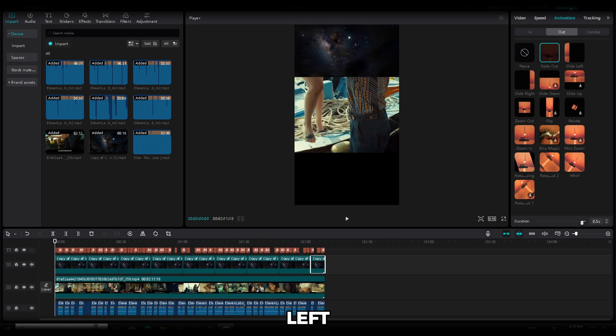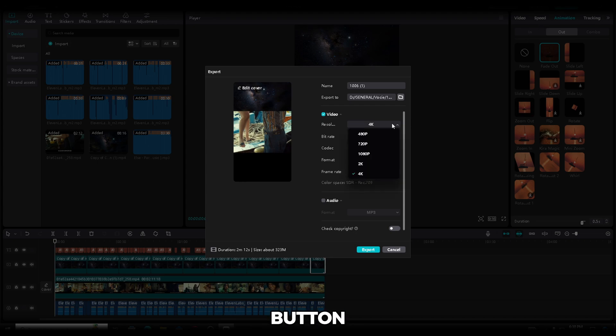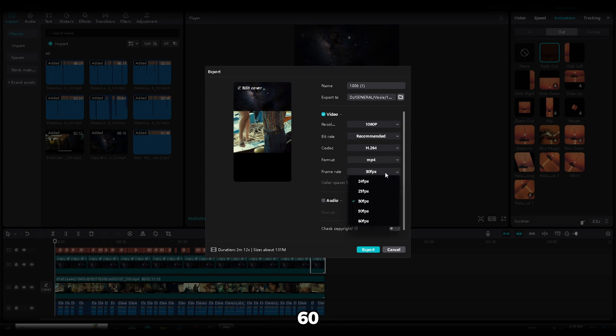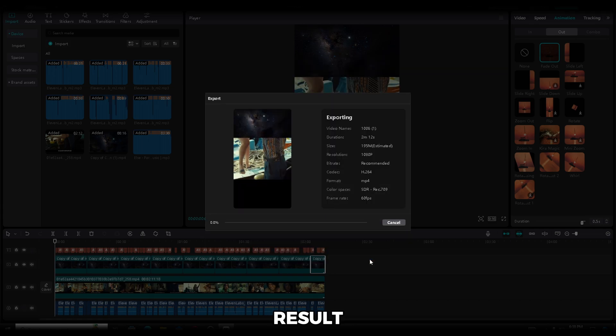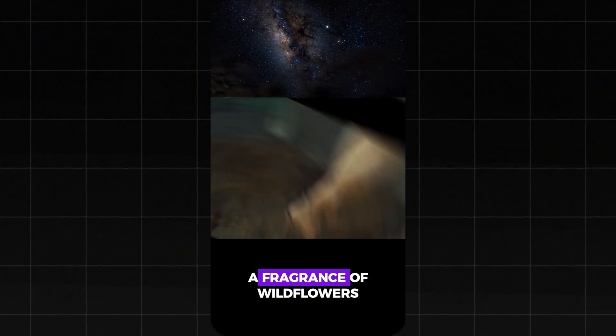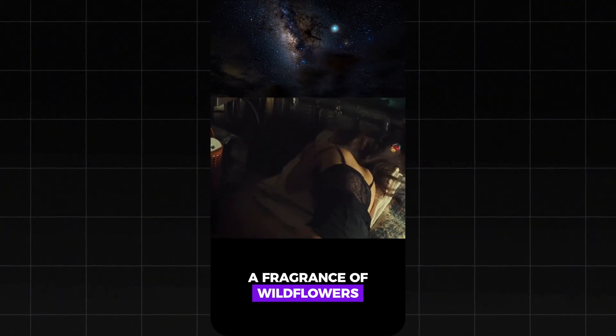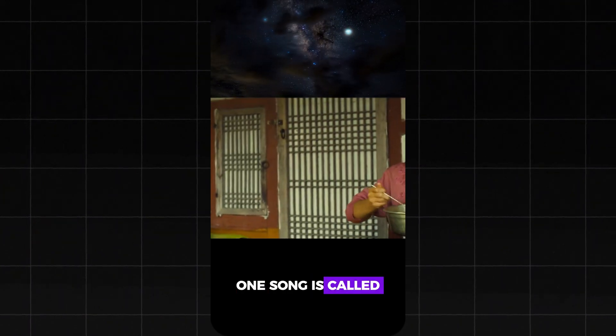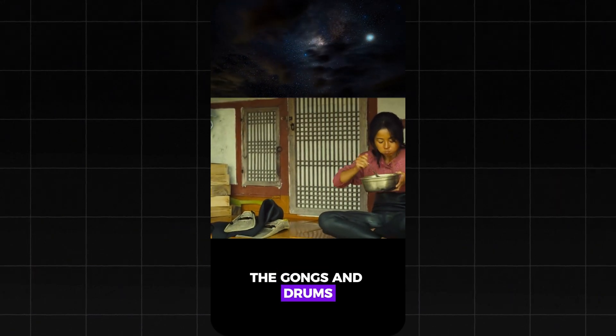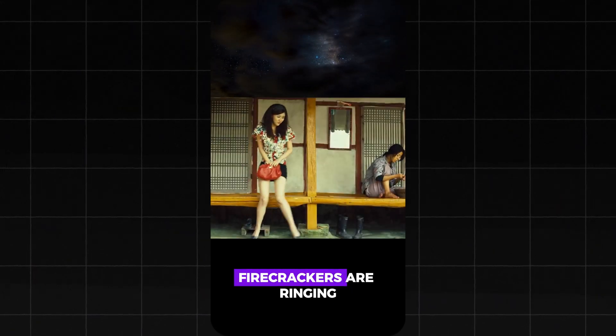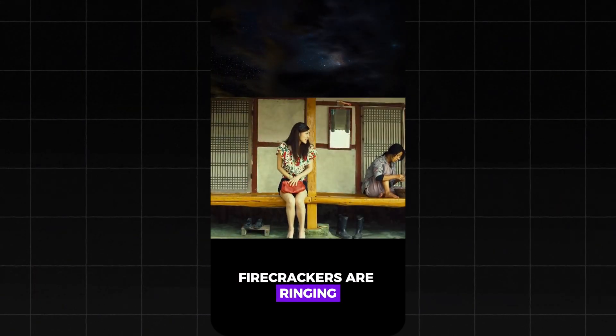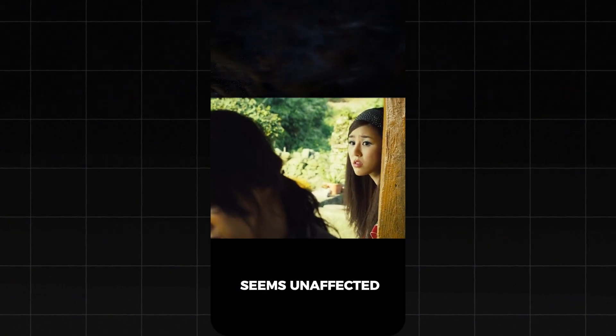Now, the only thing left to do is export the video. Click the export button, select 1080p and 60fps, and then click export. Let's see how our end result looks like. How can there be a fragrance of wildflowers in the house? Hanzong is called Kun Shang Dao to serve her. The gongs and drums in the house are noisy, firecrackers are ringing, yet Xiao Jin outside seems unaffected.